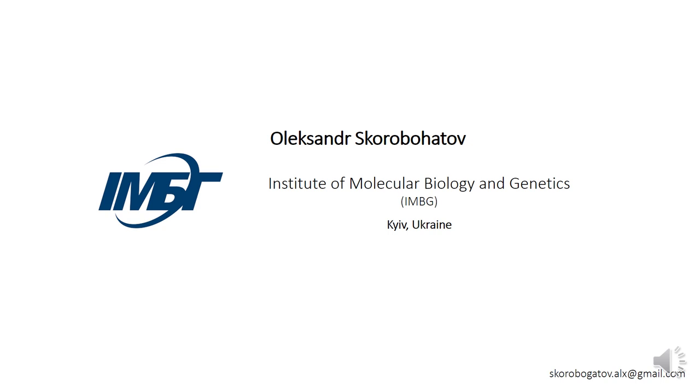Hi, my name is Alexander. I'm a junior scientist at the Institute of Molecular Biology and Genetics located in Kiev, Ukraine.